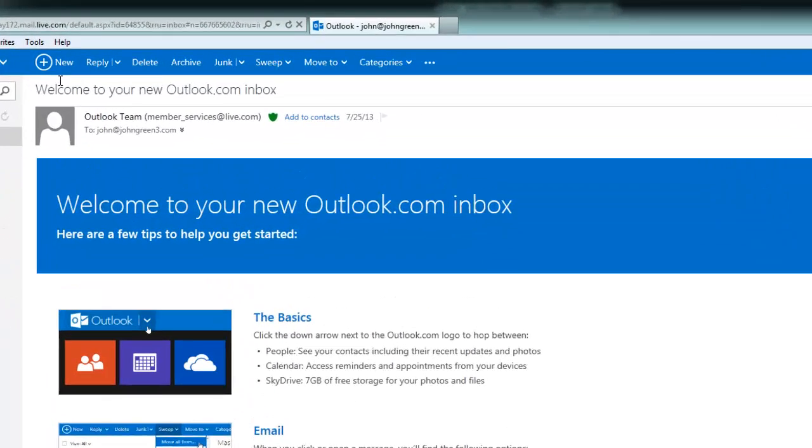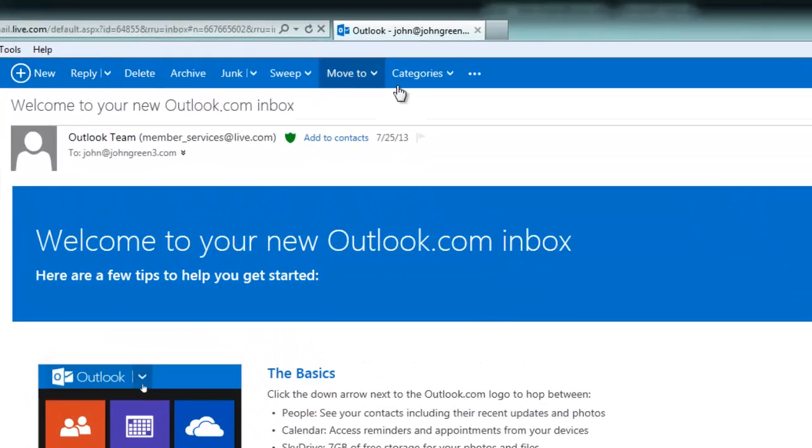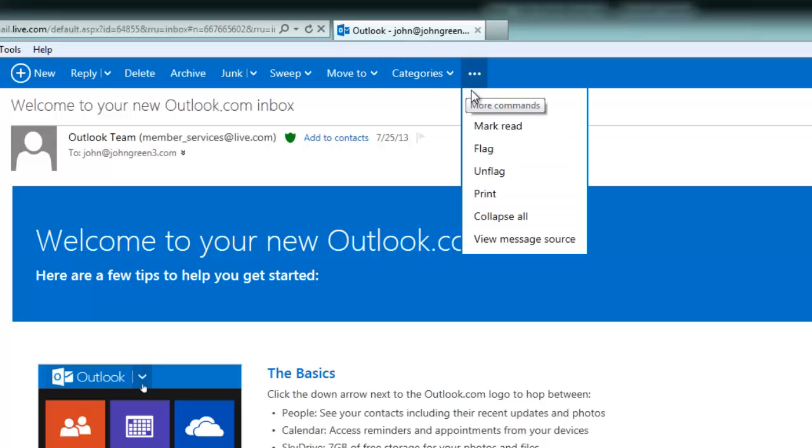Then on the command bar, look for the three dots, and if you hover over it you'll see it says More Commands. So click on that.